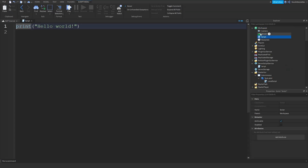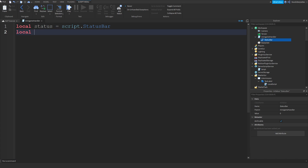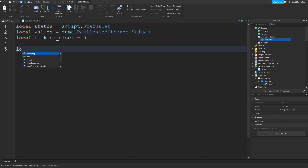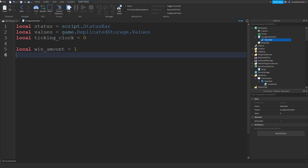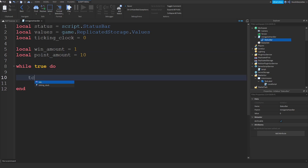Now we're going to be making a script over here — MinigameHandler — and a StringValue with StatusBar. Now we can do this script, which is a bit hard. Local status is equals to script.StatusBar. Local values is equals to game.ReplicatedStorage.Values. Local tickingClock is equals to zero. Local winAmount equals to one, local pointAmount equals to one, then 10.